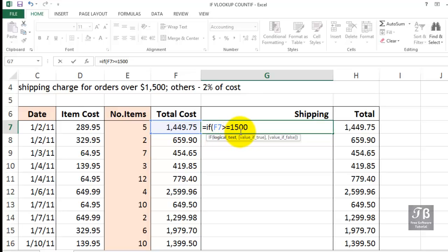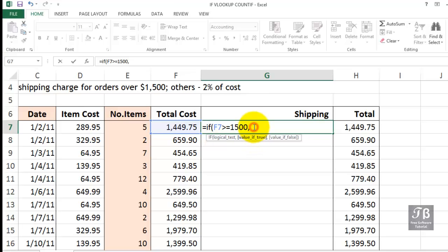Now below this you see logical test, but as we put in the comma, we've finished the logical test and now the focus shifts to the value if true. This can be a formula, a cell reference, a pure value, or a text entry. So when this is true, we simply want to have a shipping cost of zero comma.